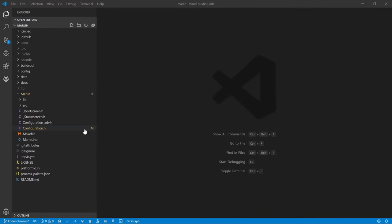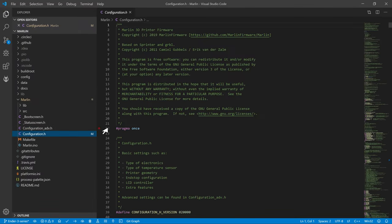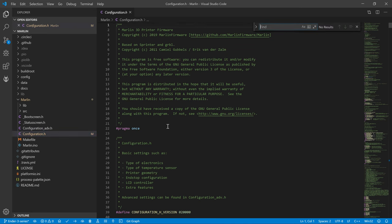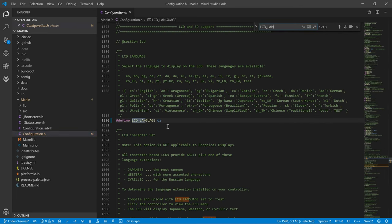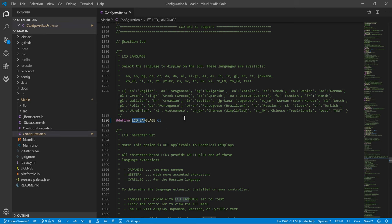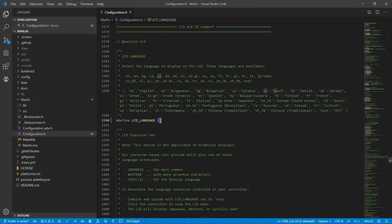Open configuration file of your firmware and look for the LCD language definition. In most cases, you will have EN as a value of this definition. EN is an abbreviation of English language. What is actually something you probably want? I have set here CZ, which is an abbreviation of Czech language.